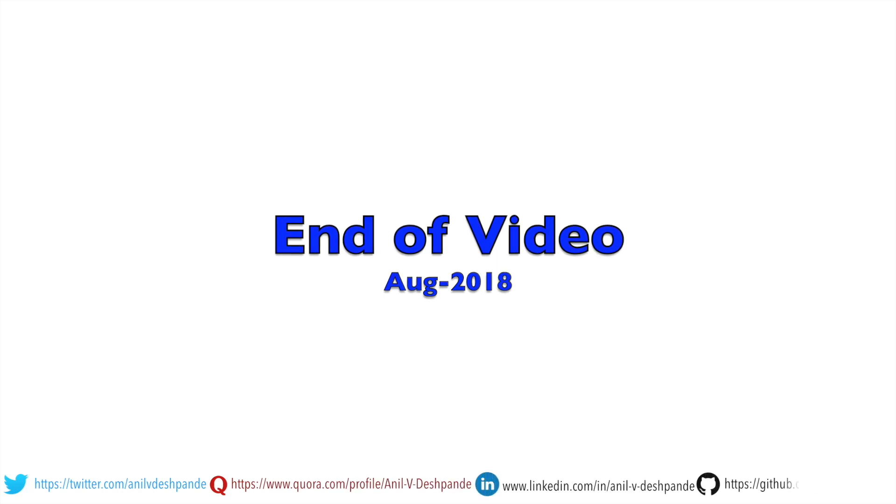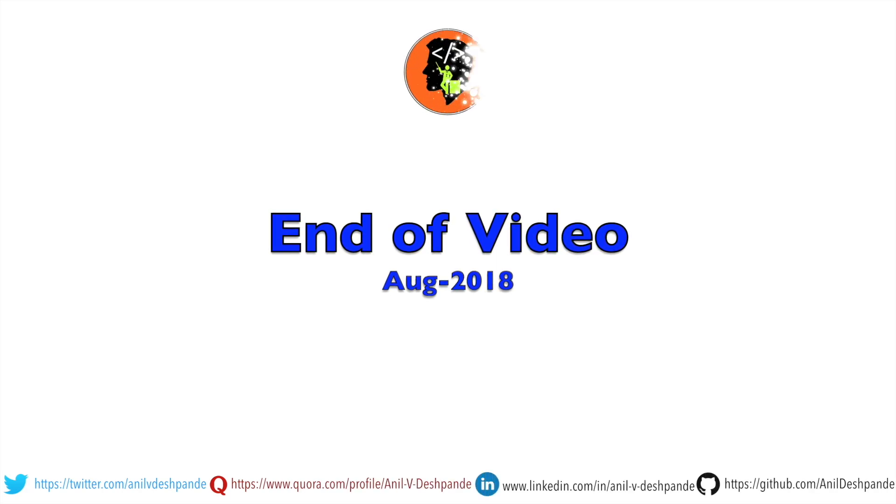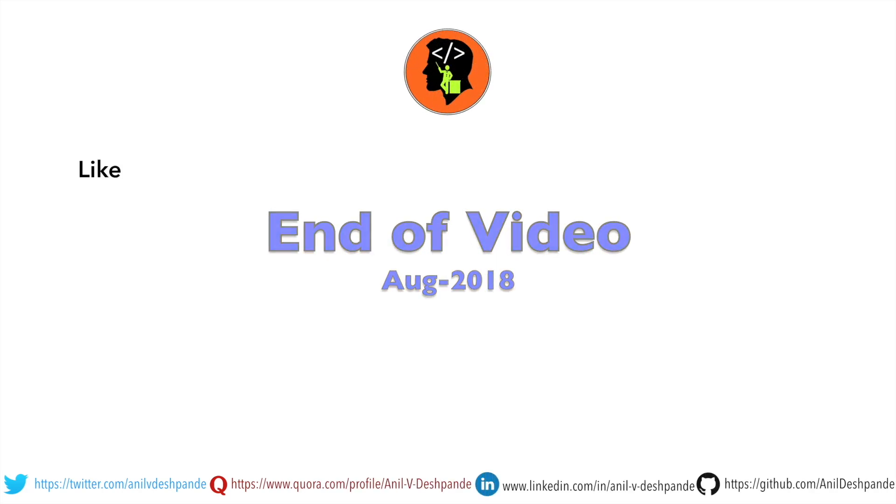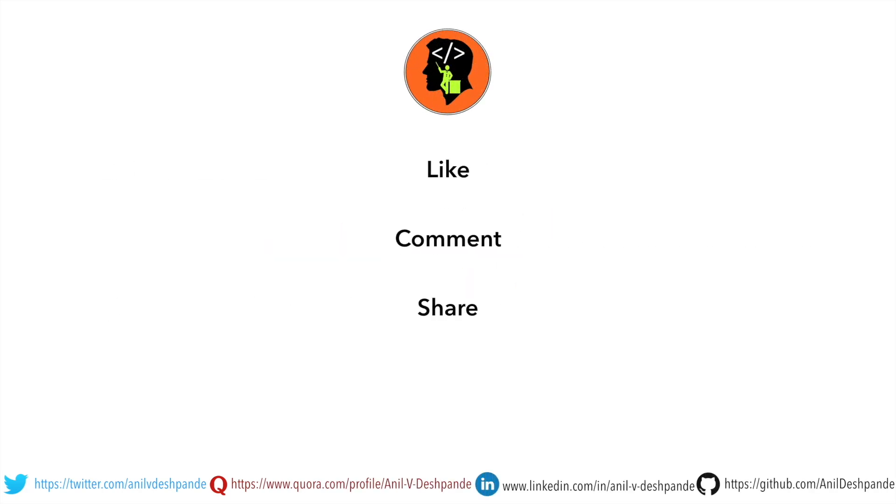That brings us to the end of this particular video. Don't forget to like, comment, share the video and subscribe to the channel. Take care. Bye.